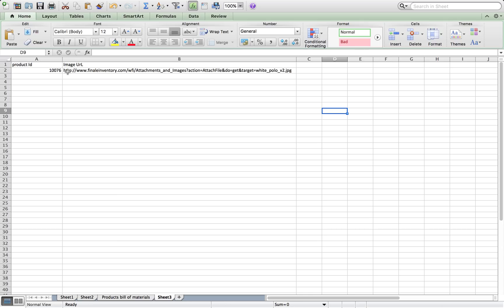you can most likely just export that file, include the image URL and use that same image URL for Finale. So it makes it really easy to add images, add product thumbnails within Finale.